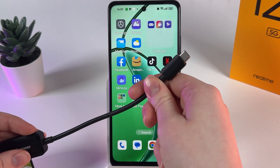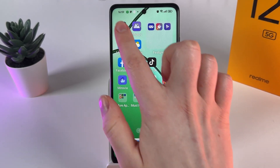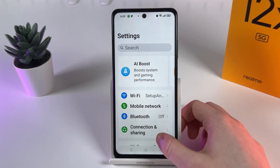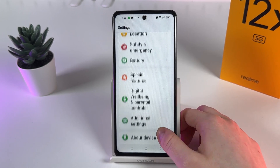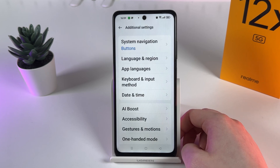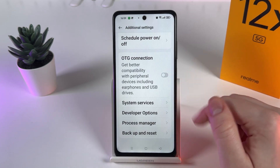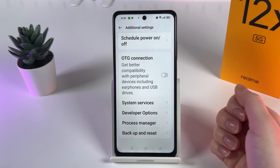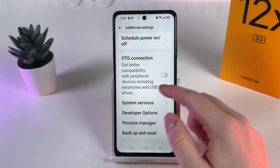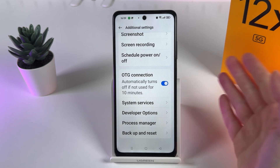To enable the OTG connection, first we need to open Settings on our phone. Scroll down until you find the tab named 'Additional Settings' and click on it to open. Now scroll down again until you find 'OTG Connection' — here's what this setting is going to look like.